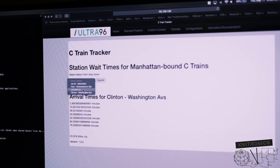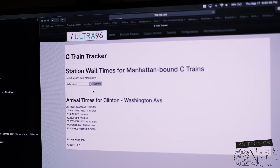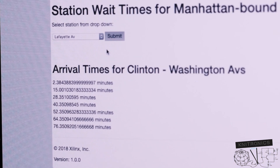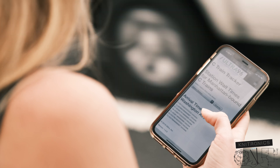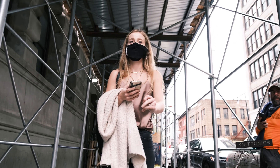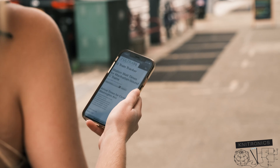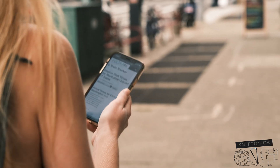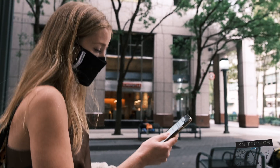then parse out the specific alerts and tracking information for the C line. This would make it to where I could time when I left my apartment to match when the next train would be arriving in my local station. With the webpage running on my Ultra 96 on my home network, I also wanted the capability to access it when I'm not at home to help me time my walk to the train station on my return trip. I accomplished this with a simple port forwarding setup of the Ultra 96 on my router.